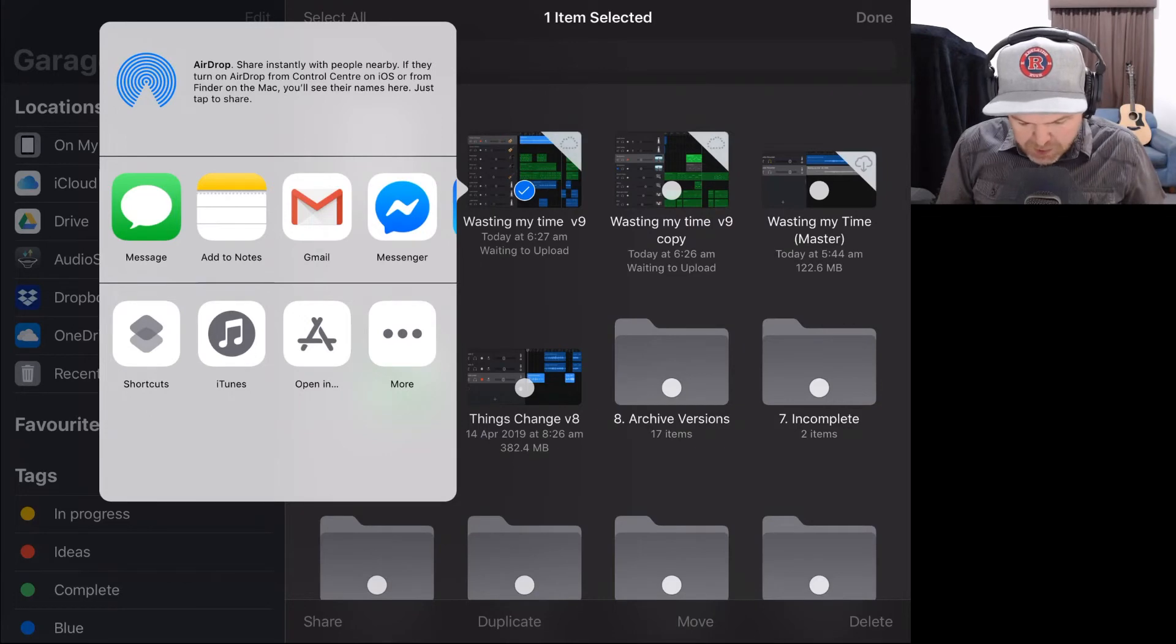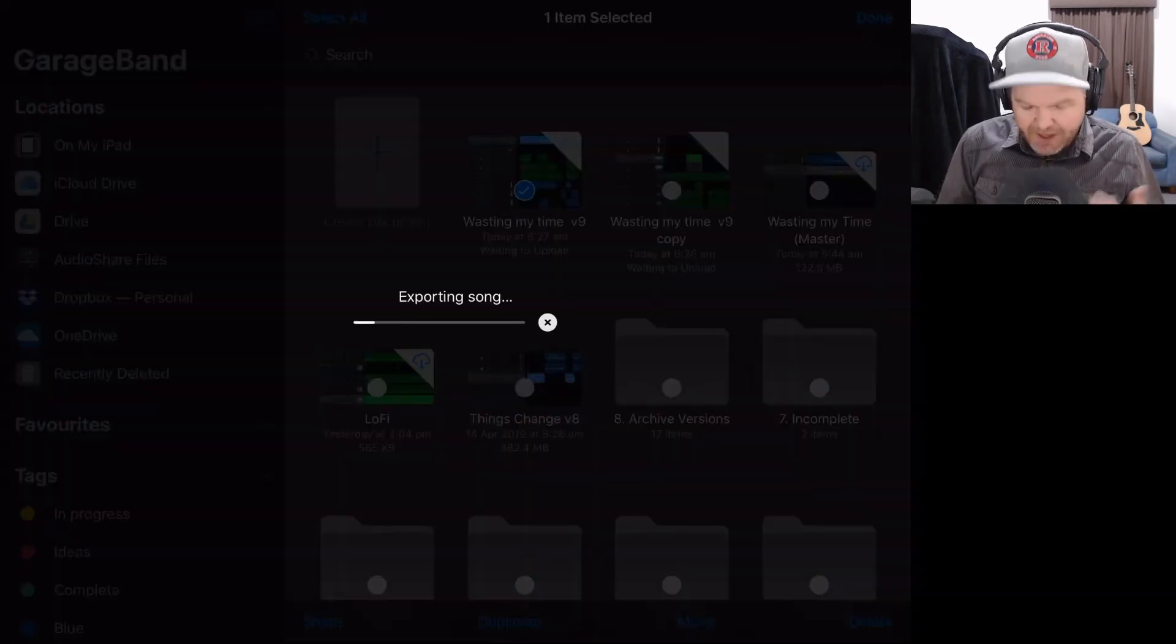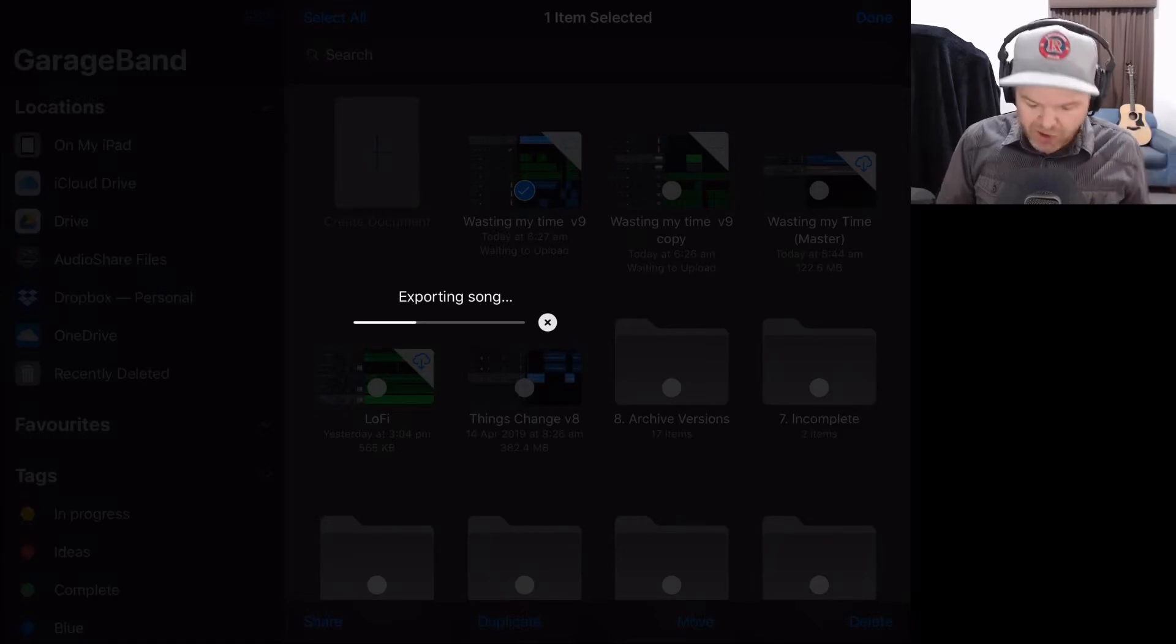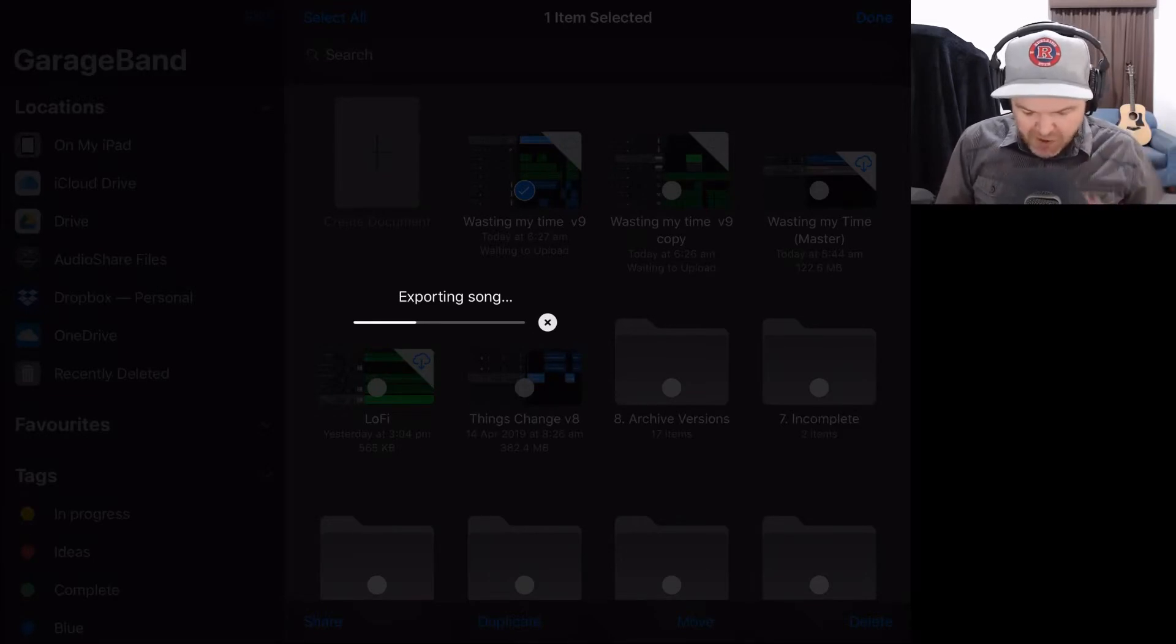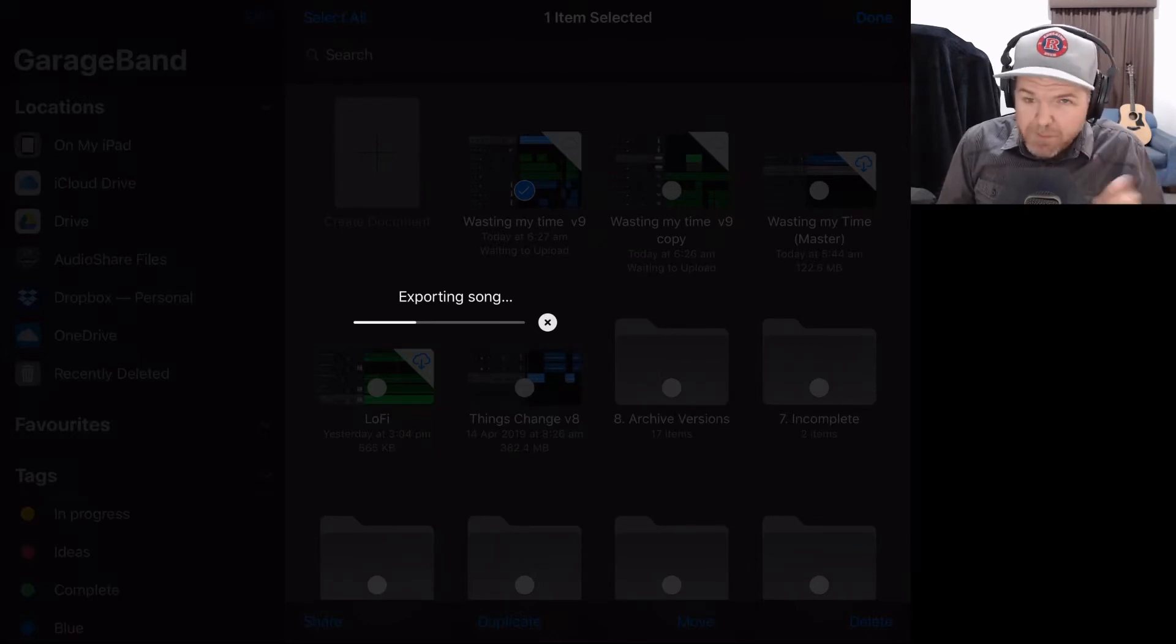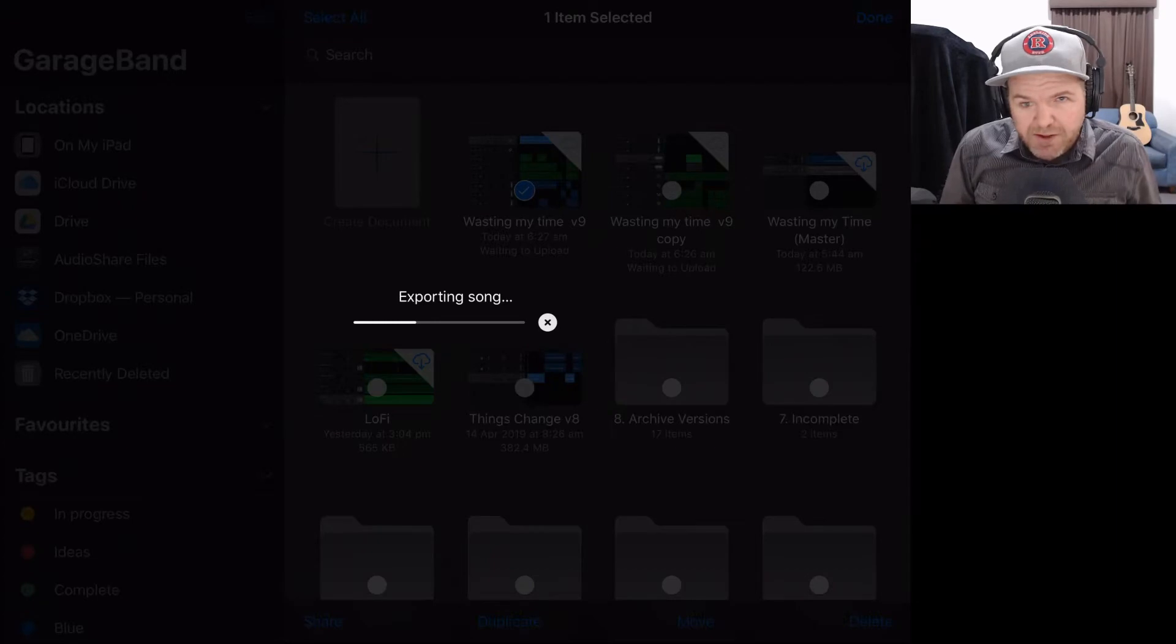I'm going to use open in for this example, just so that I can actually export and then save a copy to my files app. So that I can use it for some other processes, which I'll be doing in some future videos. So this will export. We'll let this finish. It's exporting. It'll take about a minute to do this. And then we'll return and show you what we do next.